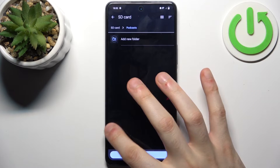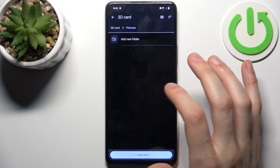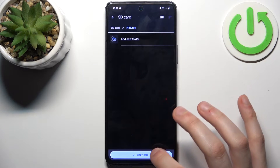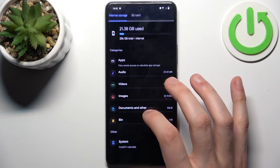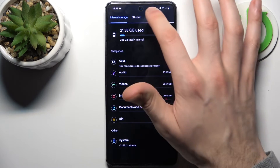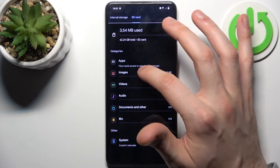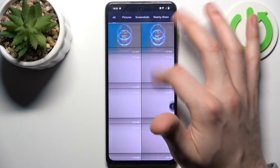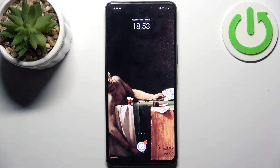Let's pick the Pictures folder, then tap Copy here. Now you will have these pictures copied onto your SD card. And that's it — thanks for watching!